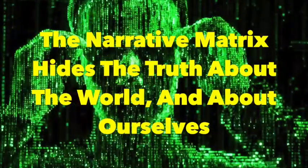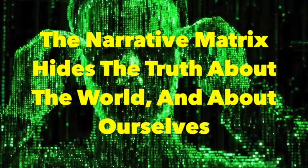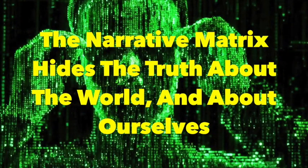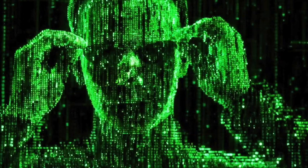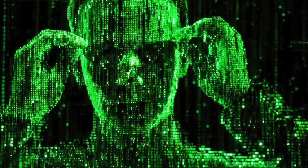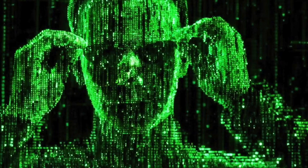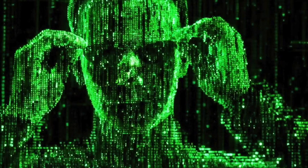The Narrative Matrix hides the truth about the world and about ourselves. I talk about narrative all the time, partly because narrative control is the source and foundation of the power of the U.S. centralized empire. The ability to control the way people think, act, and vote with mass-scale psychological manipulation allows our rulers to dominate us more pervasively than we could ever be dominated by brute totalitarian force, which is why so much energy goes into keeping the people from controlling their own narratives.